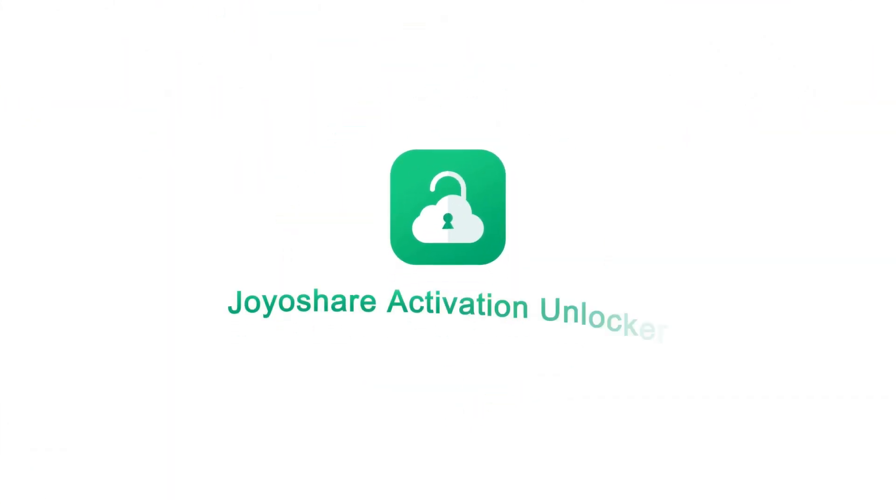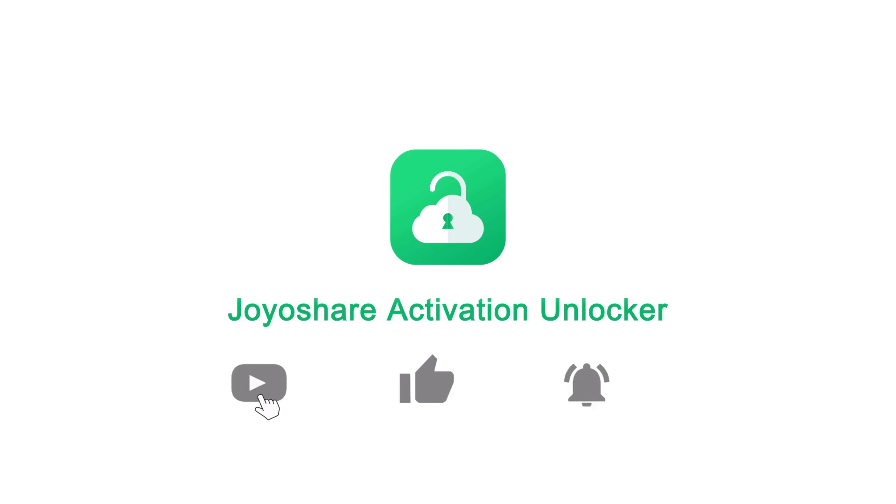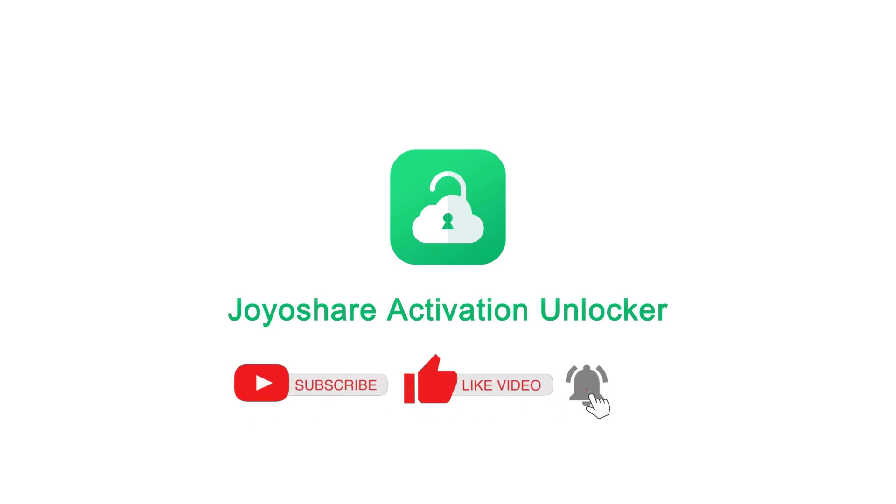Hey everyone. Welcome back to our channel. If you're new here, don't forget to hit that subscribe button and ring the bell.